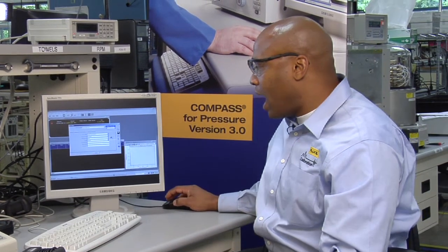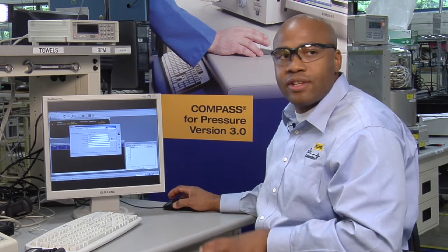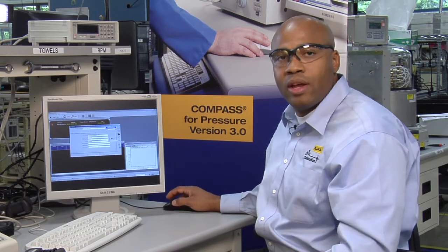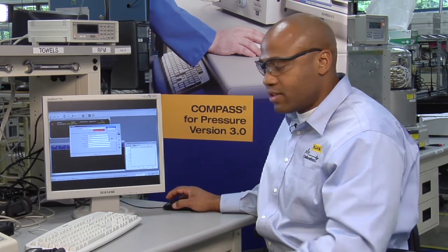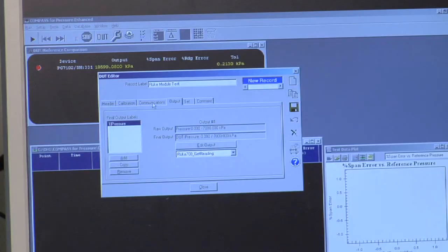By using this option, this will go into the Compass example setup database and load the specifics for this instrument. All the other tabs are now populated with information specific to this pressure module.